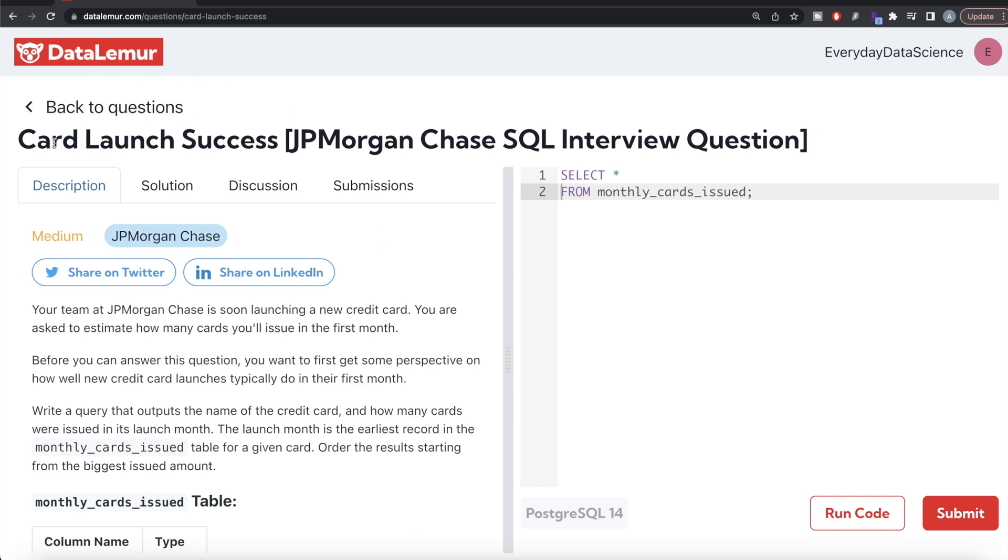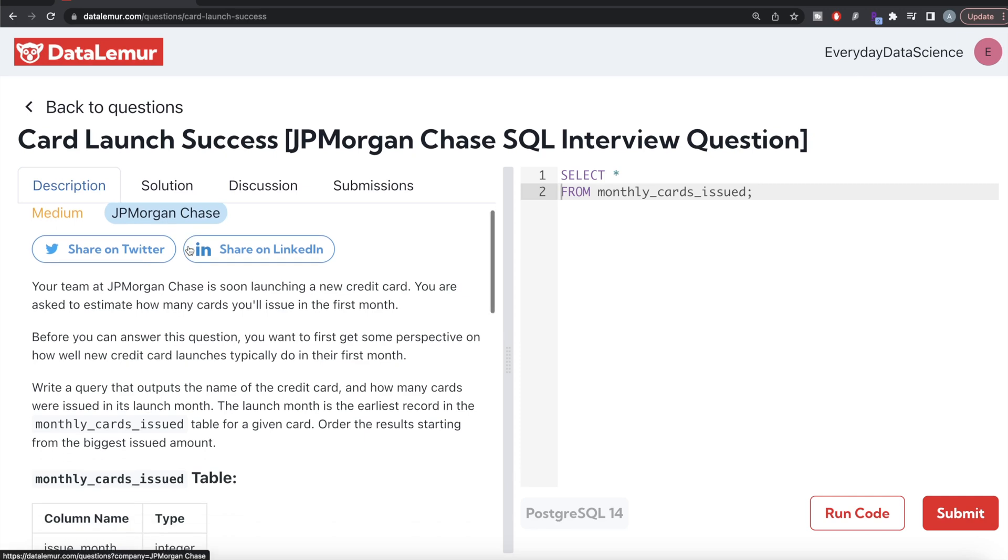This is regarding card launch success using PostgreSQL and I'll walk you through how we can develop solutions to such problems. The difficulty level of this question is medium and this question has been asked in JPMorgan Chase interviews.